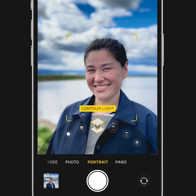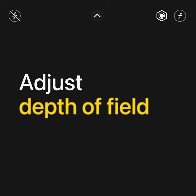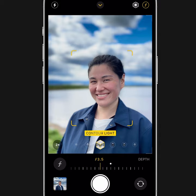To adjust the background blur, look for the depth control button in the top right corner. Then use a slider above the shutter to make your adjustment. When you're ready to take the picture, tap the shutter. And that's how you take your photos further.